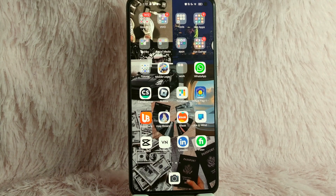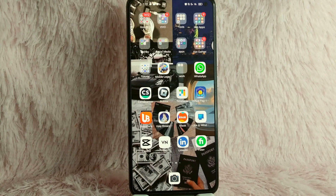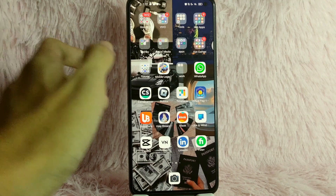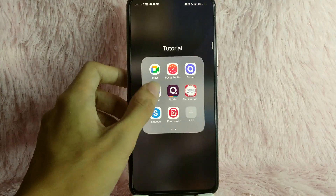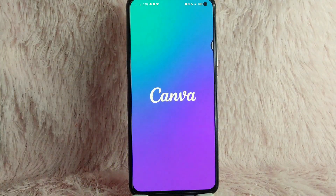Check the video description and I will try to leave the written instructions. So without further ado, let's get into the video. First, you'll need to open your Canva application.